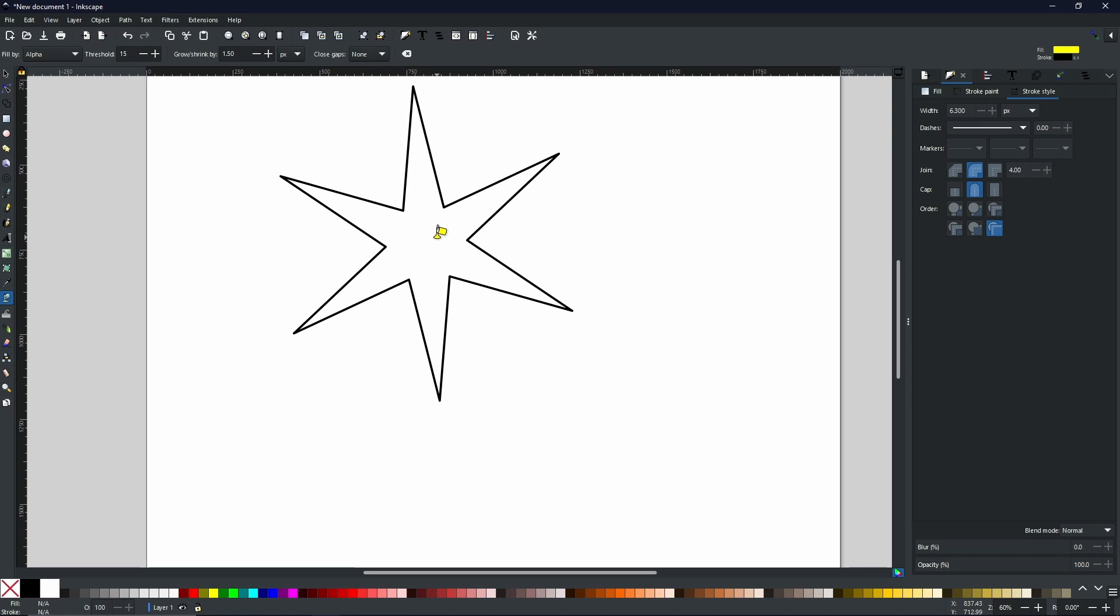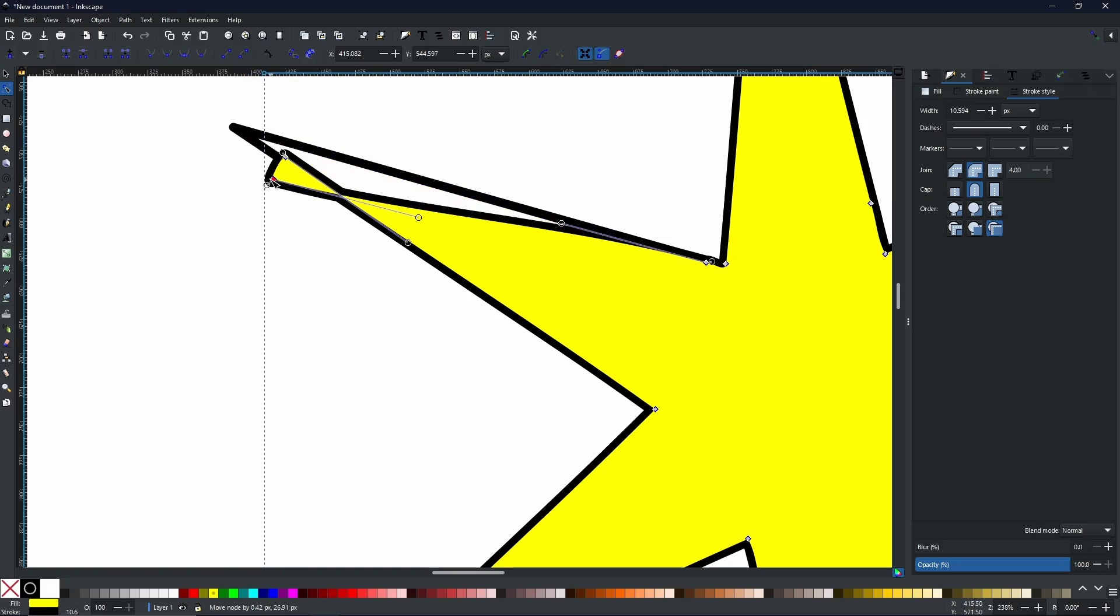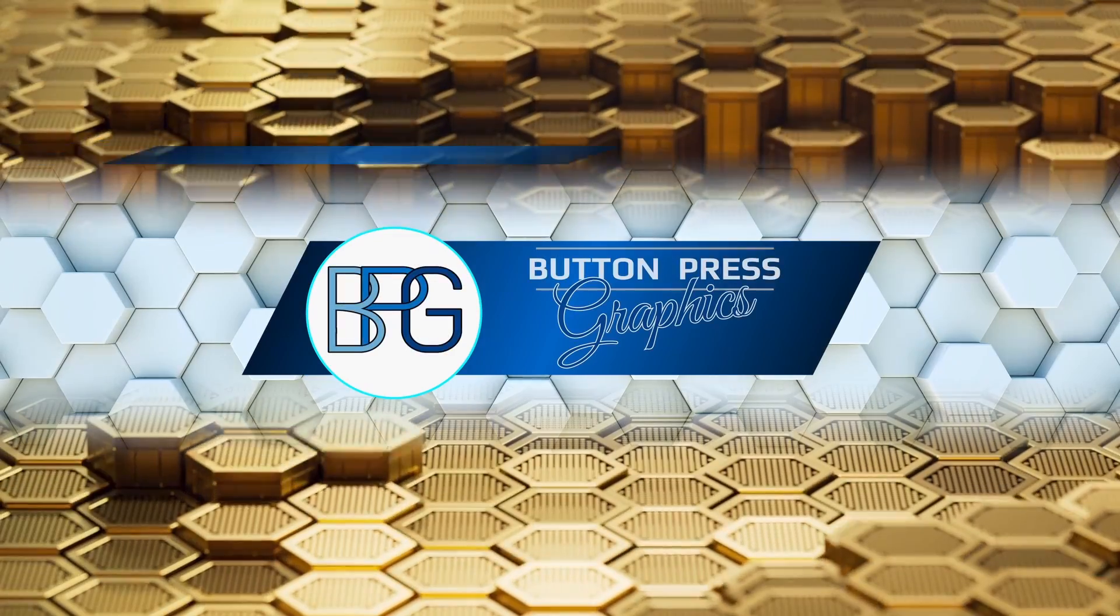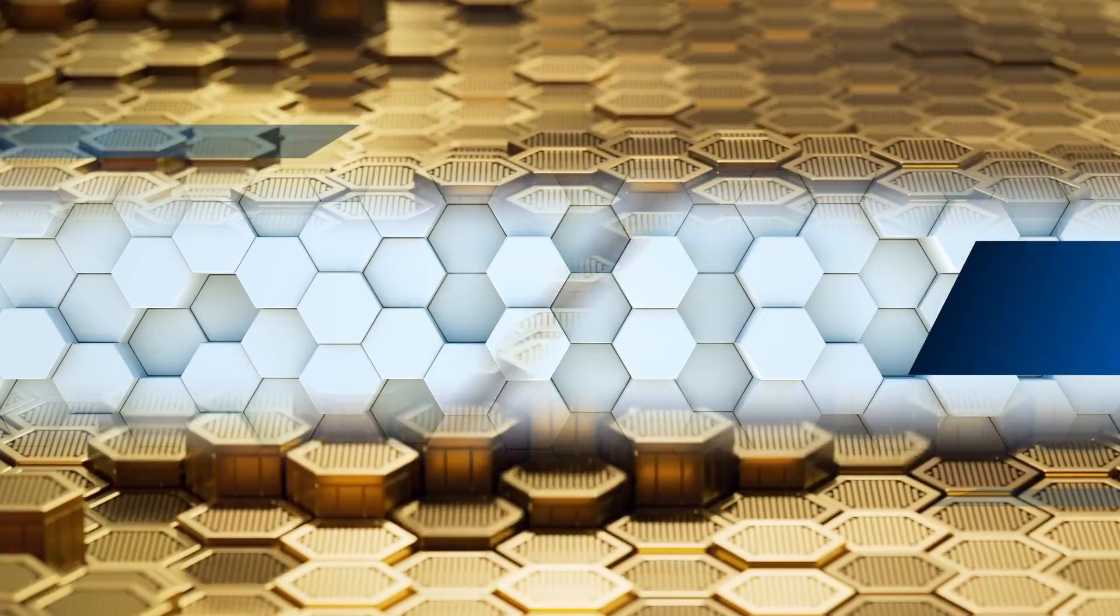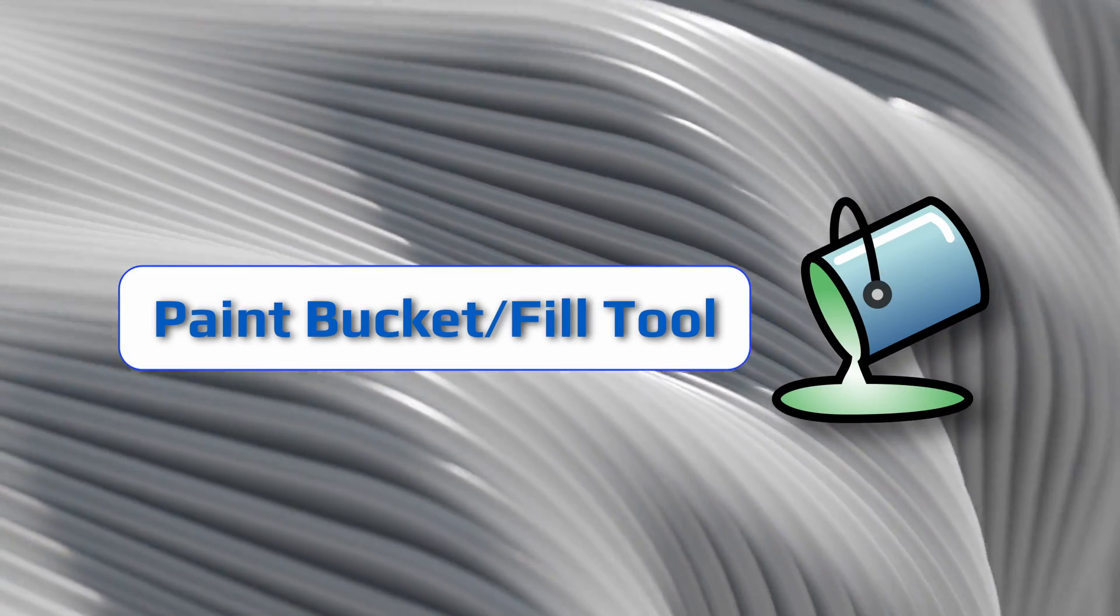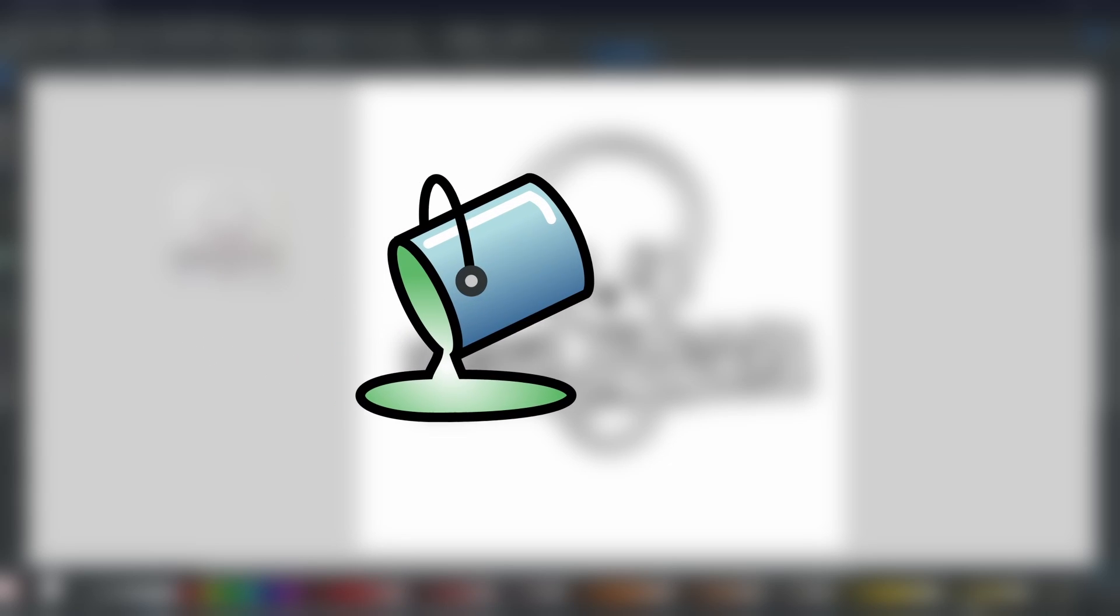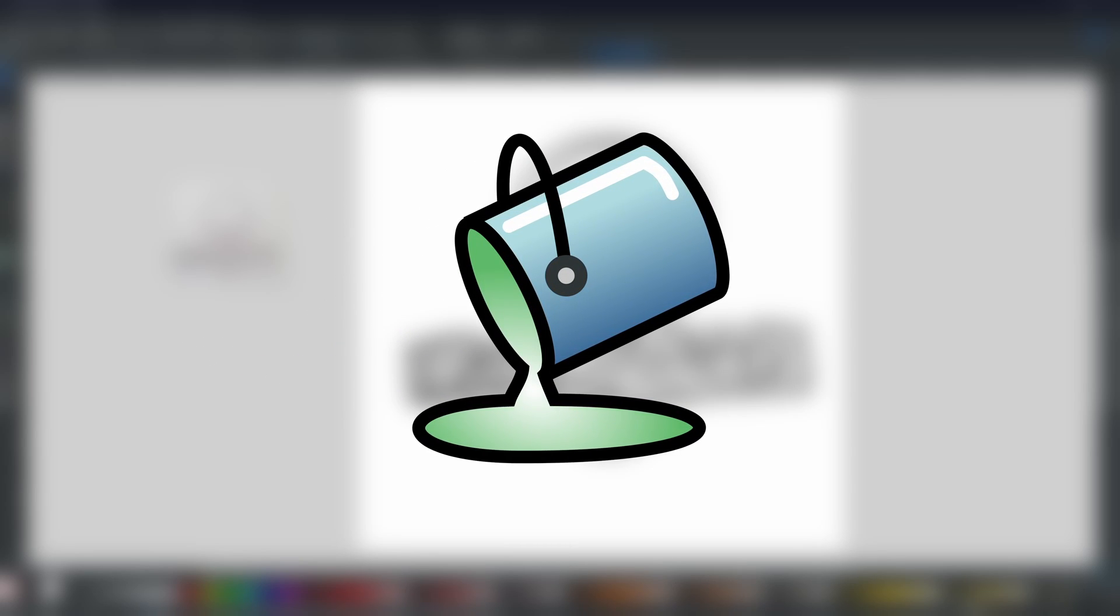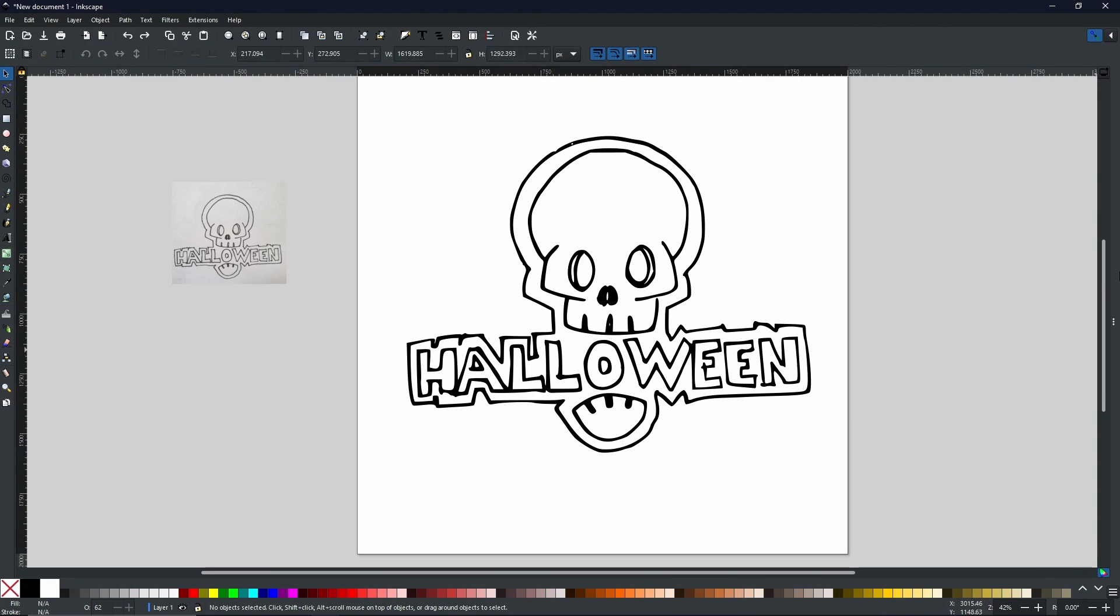When using Inkscape, before long you're going to need to do some coloring in. But when you use the fill tool, you might come up with some issues. Don't fret, Button Press Graphics is here to help you along the way. Hello my friends, Rob here from Button Press Graphics back with another video. Today I'm going to be showing you how to use the fill tool. So without further ado, let's get into it.